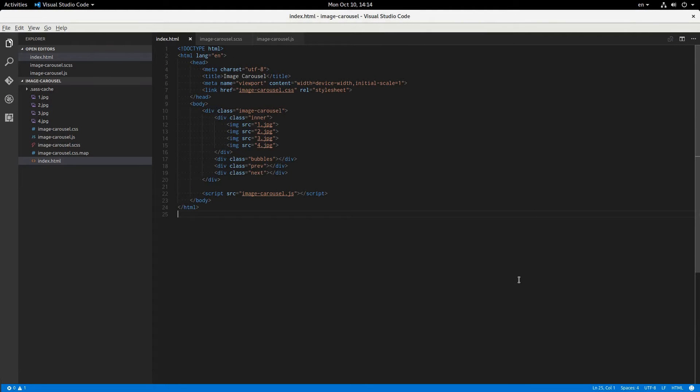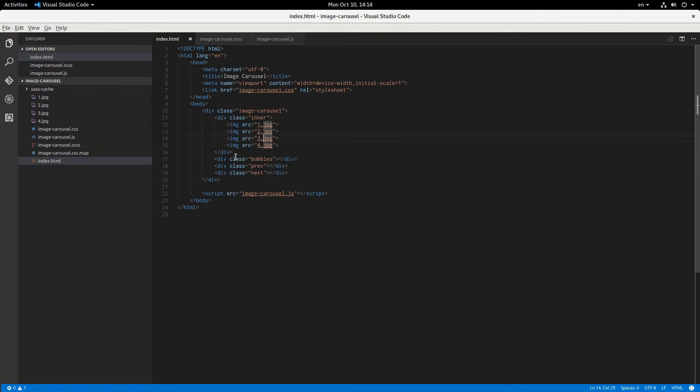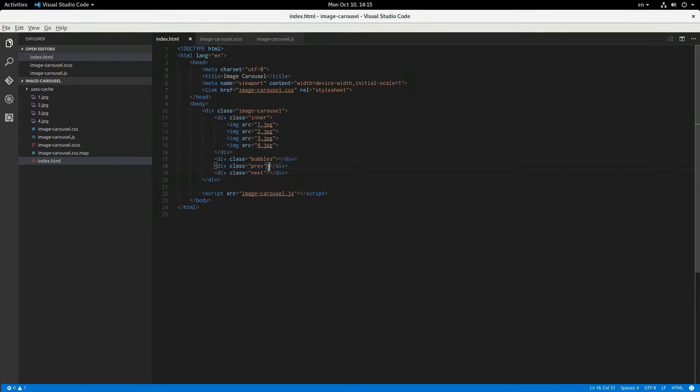Okay, so this is what we have in the HTML. We have a div with a class of image carousel, and inside of it we have four children. Class of inner, and that has every single image in it. We're just using four. And we have a div with a class of bubbles, and then previous and next button is what these two are going to be.